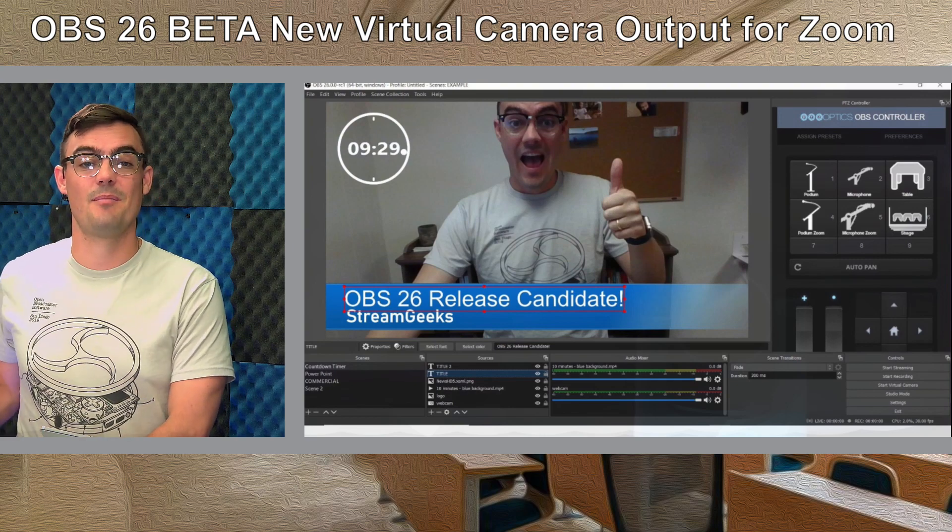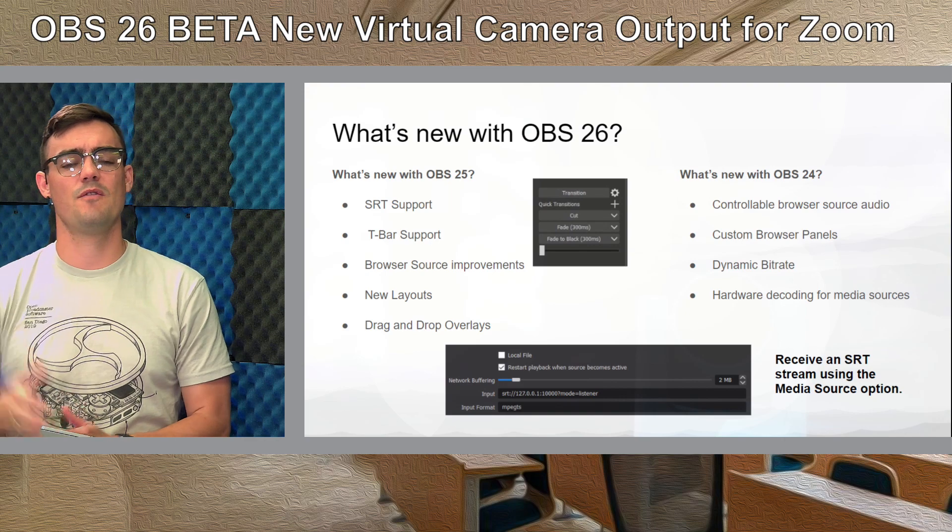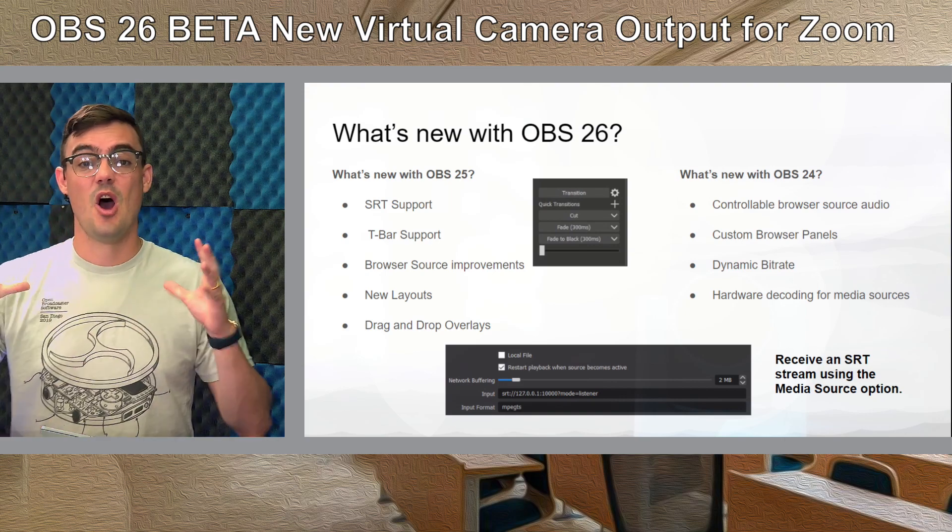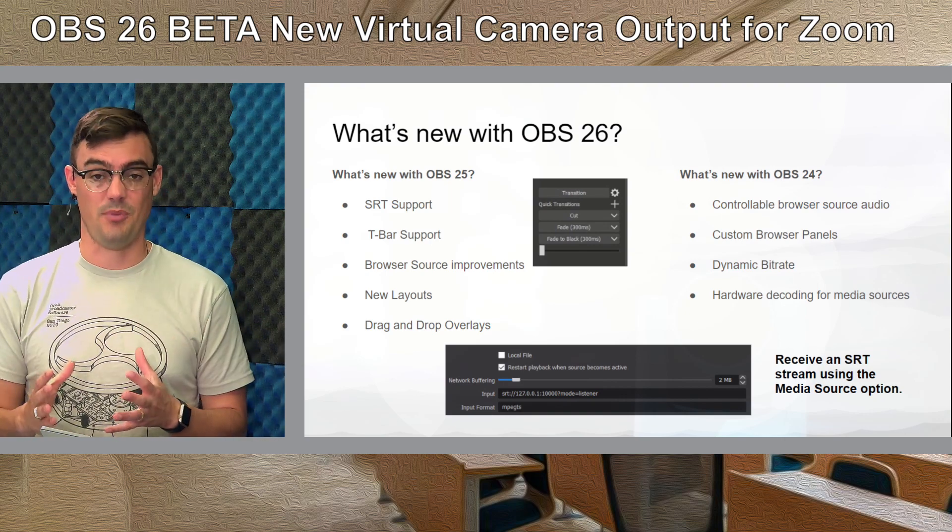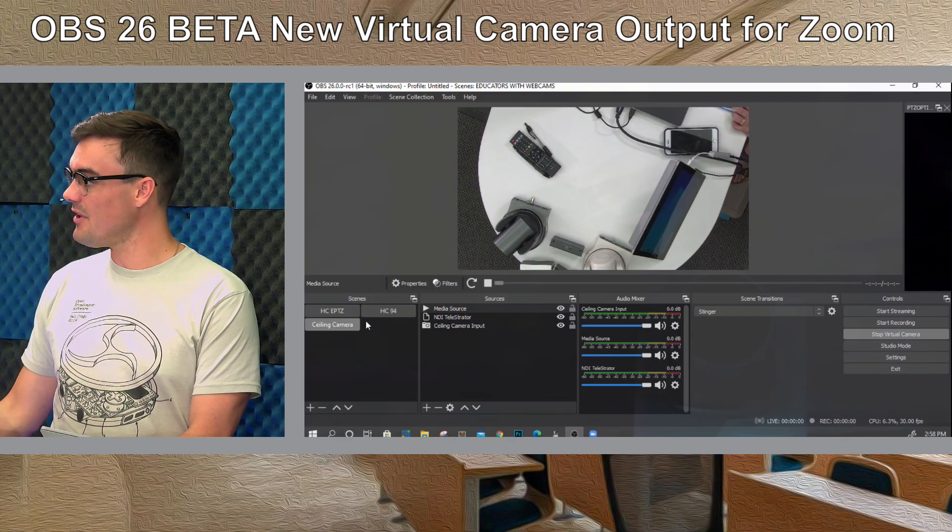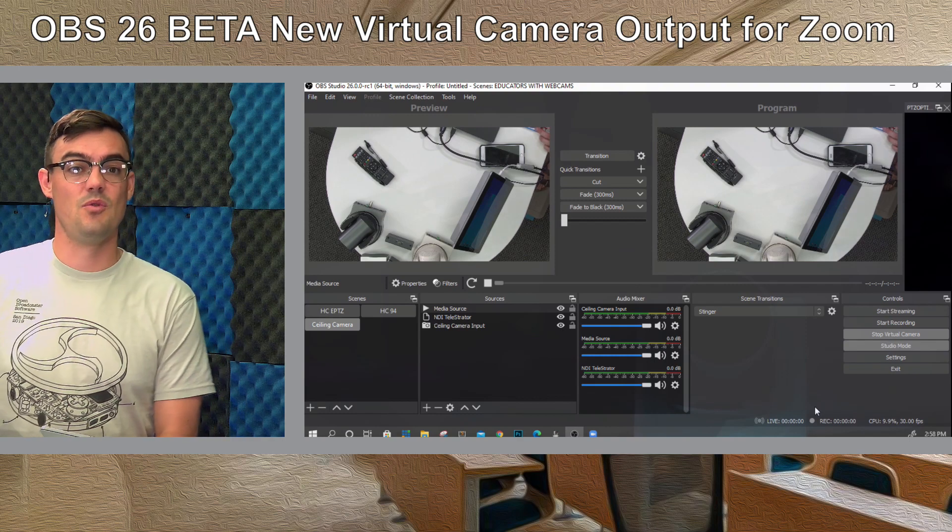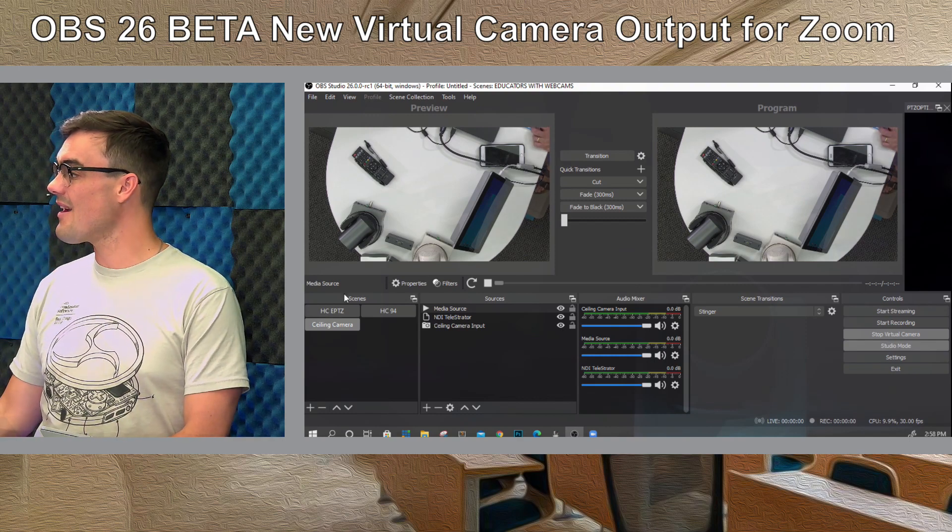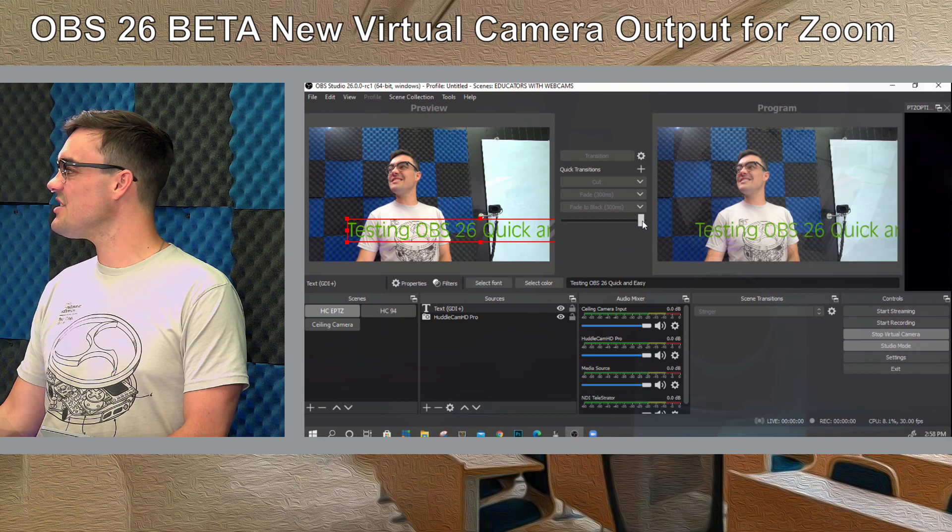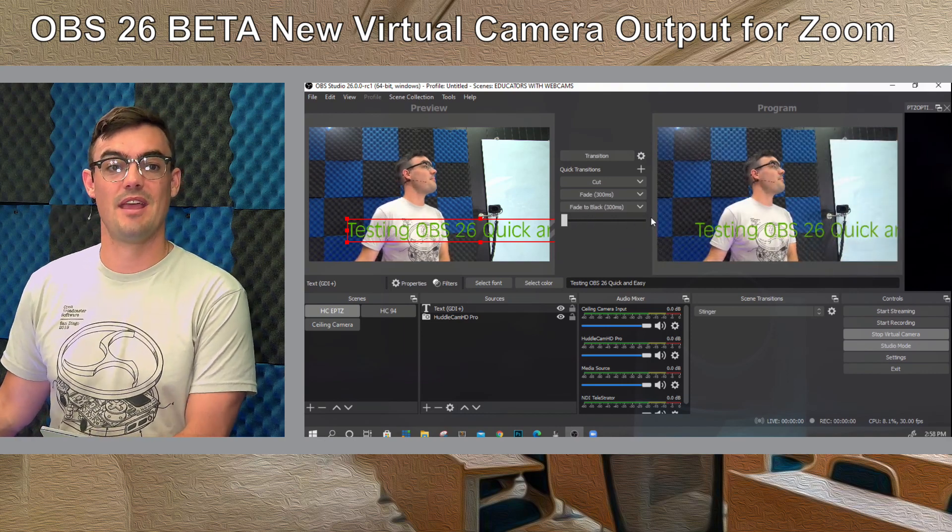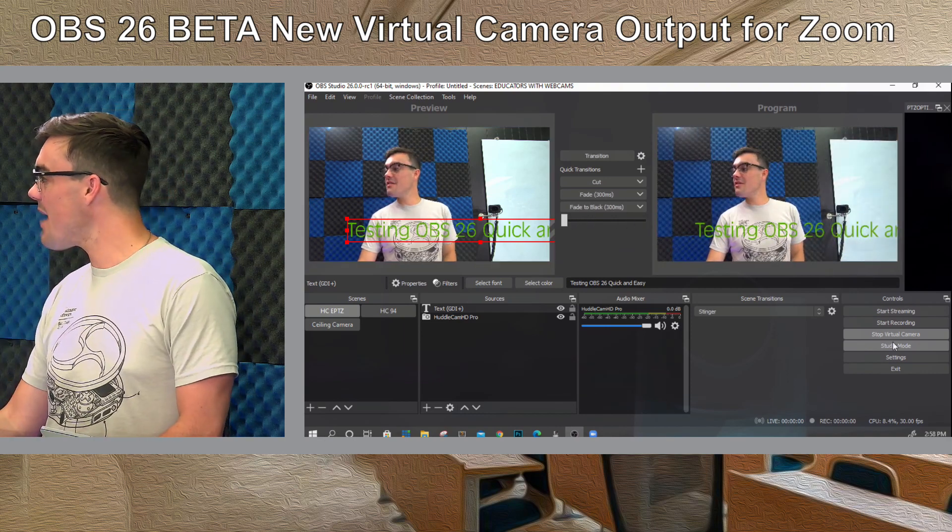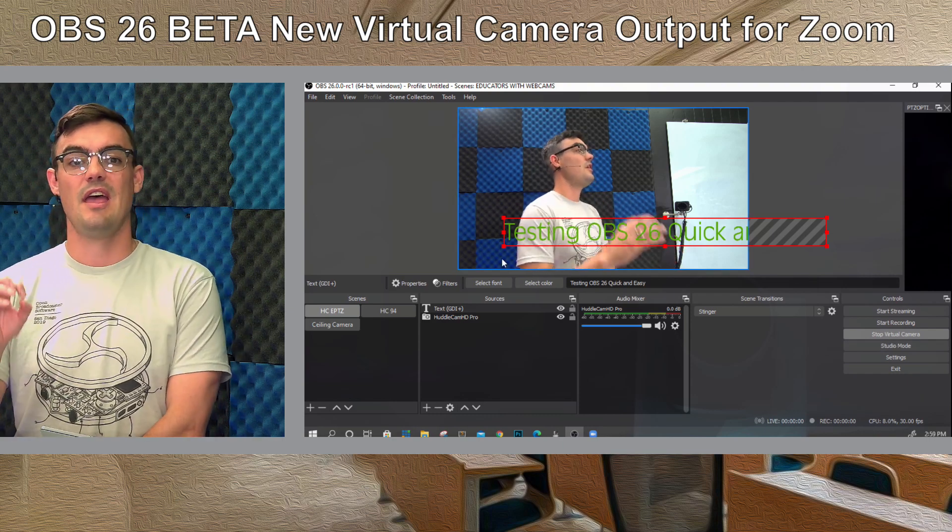But first really quickly let's review what's happened over the past couple years with OBS. OBS 20 was the big one where we got studio support and what that did I'll pull it up here is allow us to have a preview and a program area inside of OBS so that we could transition into new scenes which was a really big improvement. Not only that but we got all these cool themes available and OBS started to look really great.